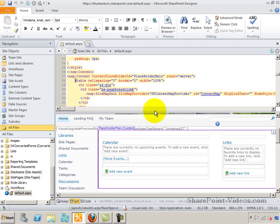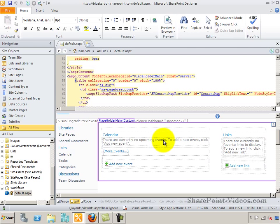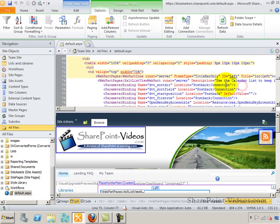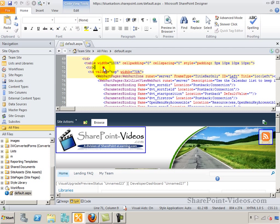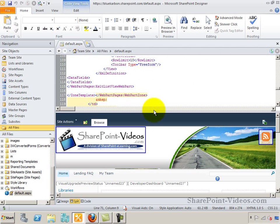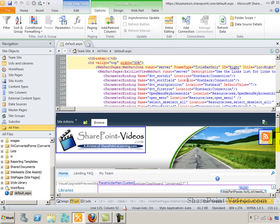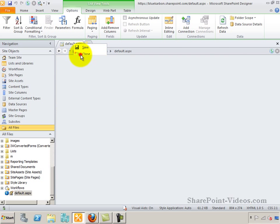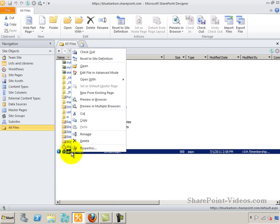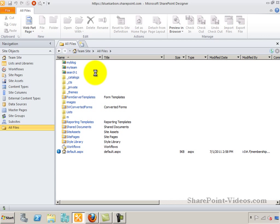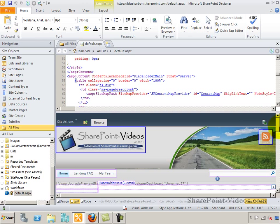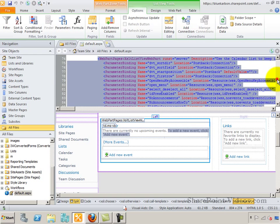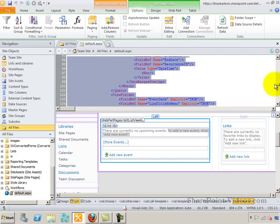Switching back to SharePoint Designer and opening default.aspx in split view mode — code on top and the view on the bottom — some sections are not available for editing. Trying to type text right after a div doesn't work; it only allows content within the zone and won't let me edit outside the zone. The same applies to the right web part zone. However, I can access the advanced editing mode of this page, which allows me to edit anything on the page. Now when I click on a web part zone I can go beyond and modify any part of the page.